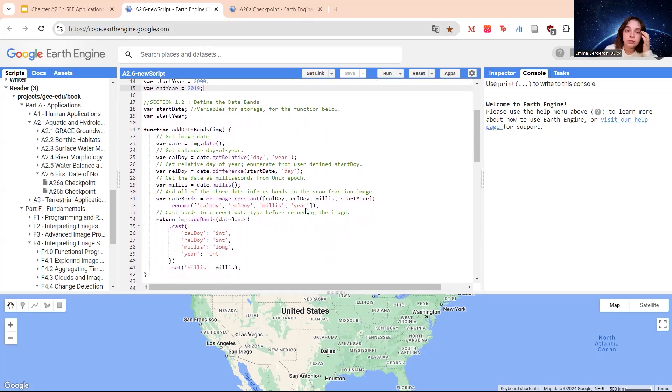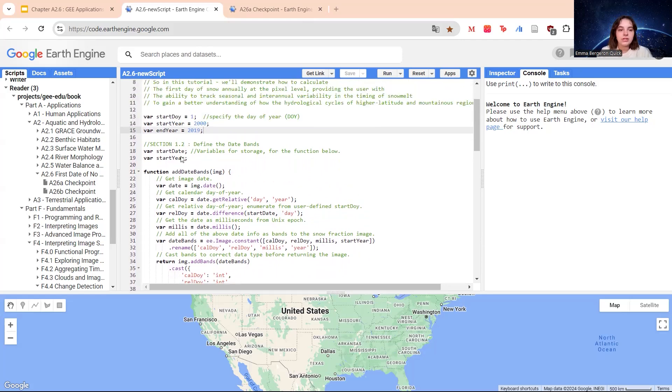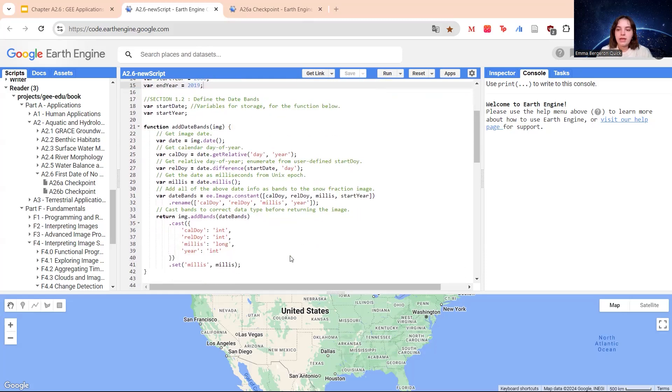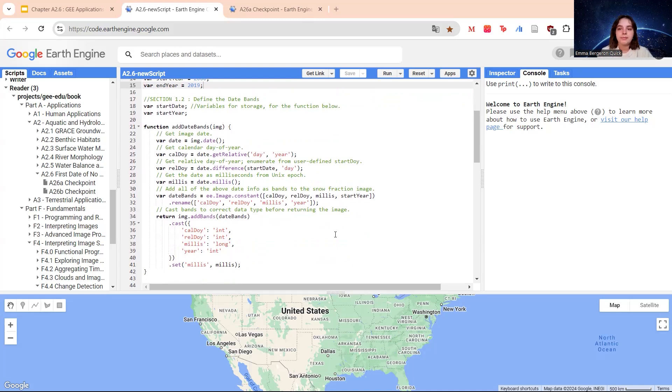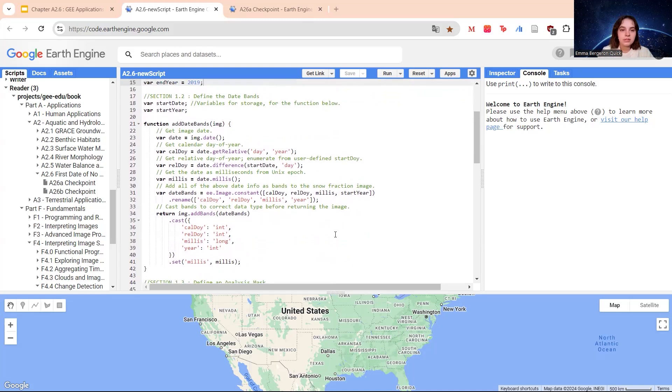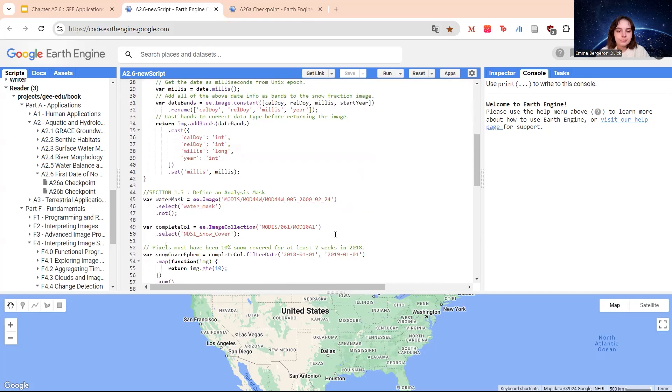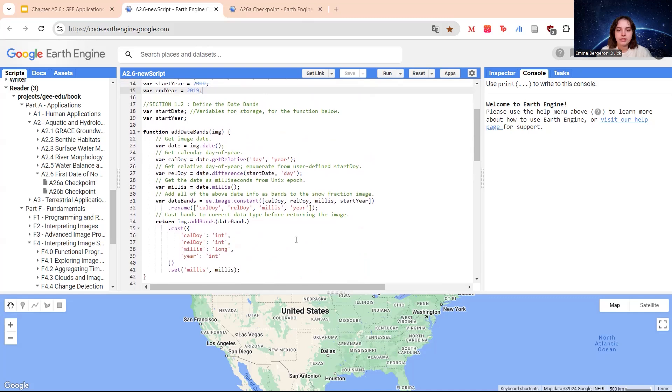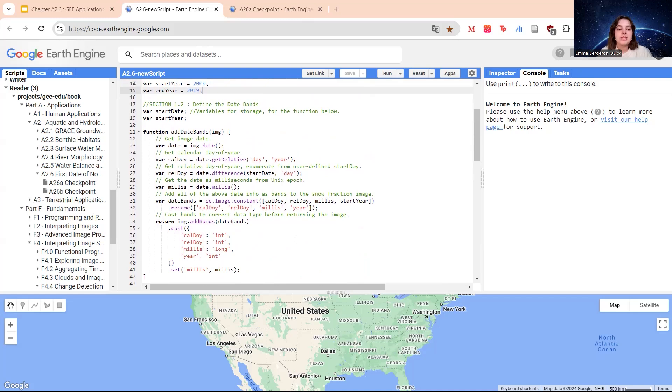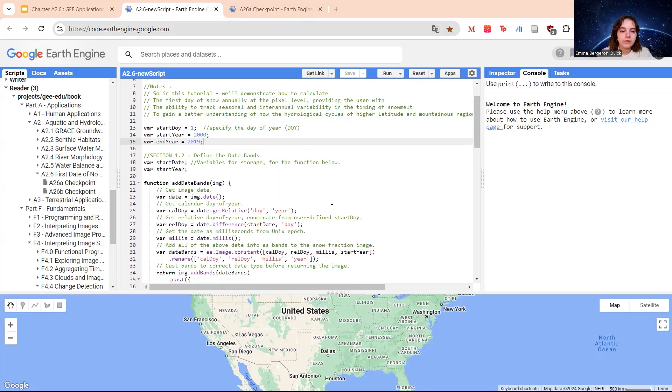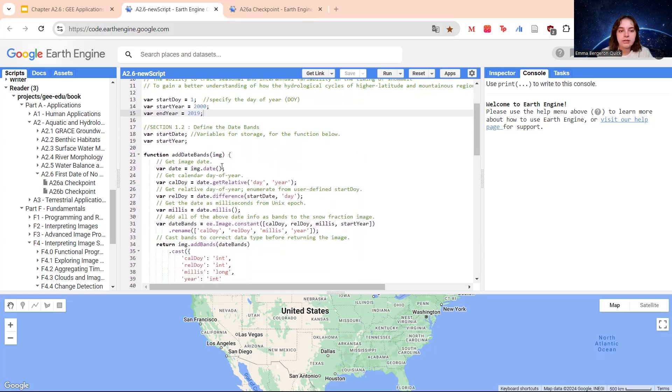We're going on to section 1.2, which is defining the date bands. Here we have the start date, start year. This is just going to be year variables for storage for the function below. Here we're basically defining a function to add several date bands to the images. The added bands will be used in a future step. Each image, when you look at it, has a metadata timestamp. MODIS, for example, is 2000, if I recall correctly. Because we'll be creating annual image mosaics that are made up of pixels from many different images, the date needs to be encoded per pixel as a value in an image band so that it's retained in the final mosaics.